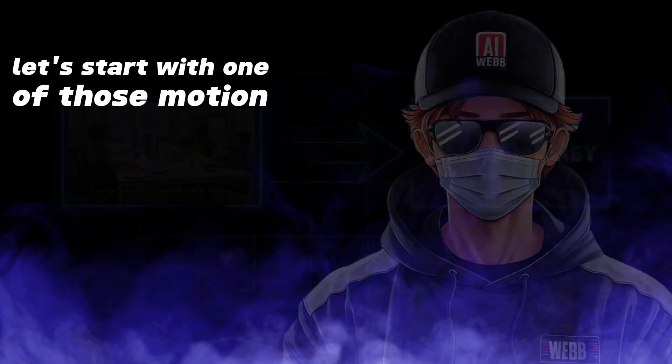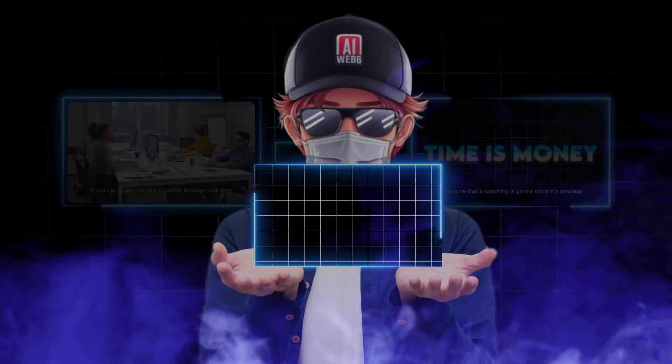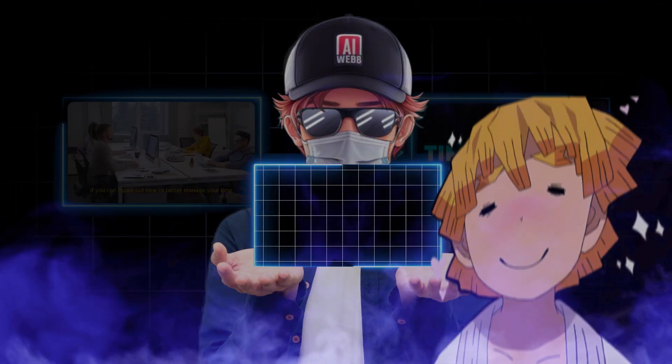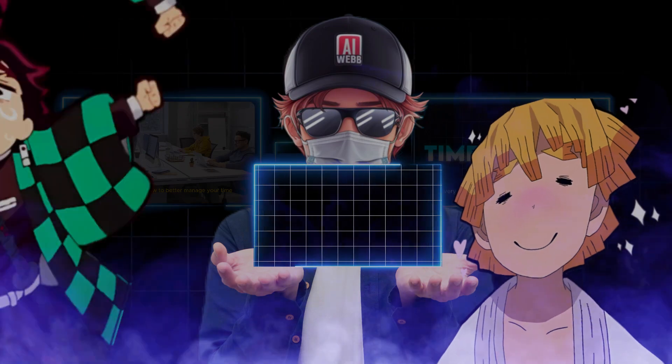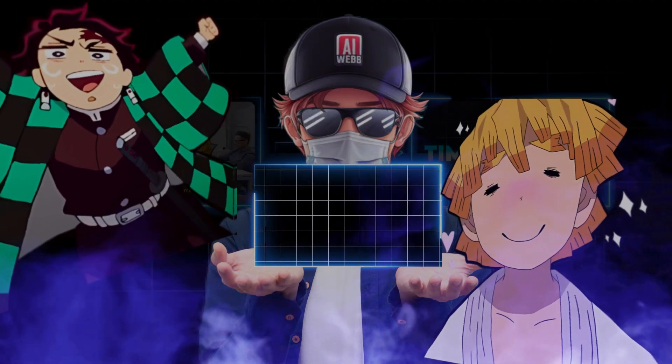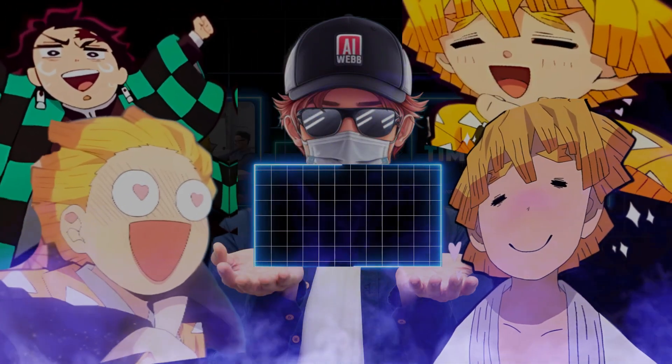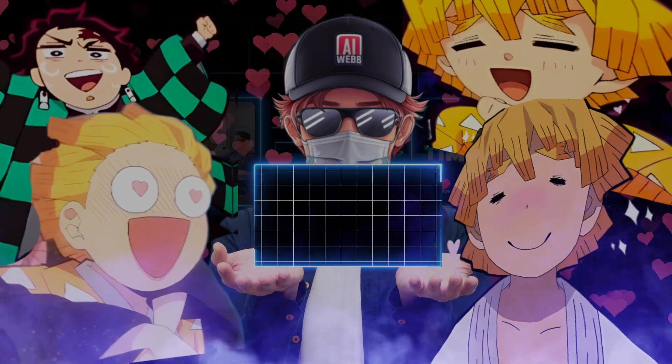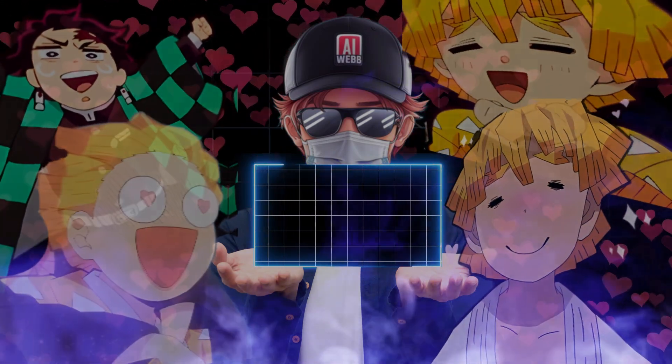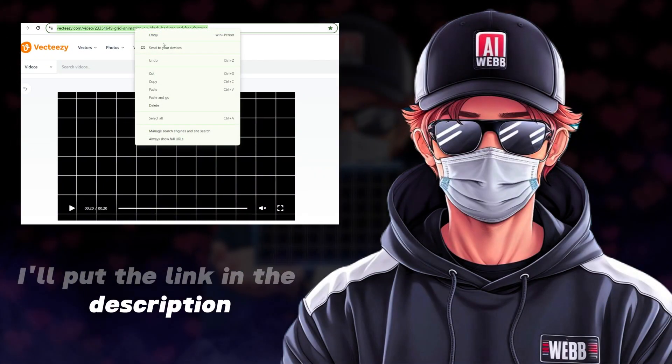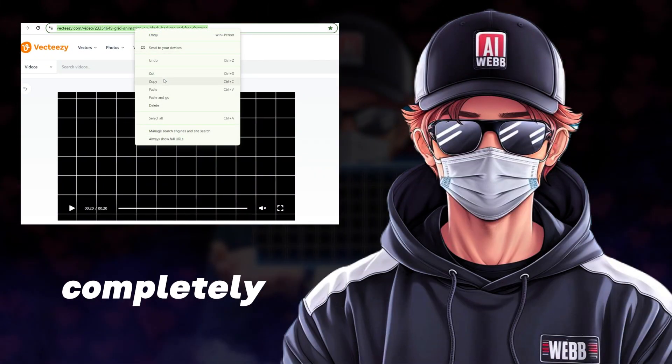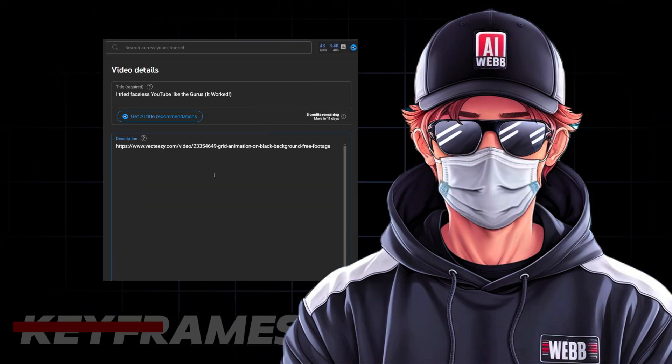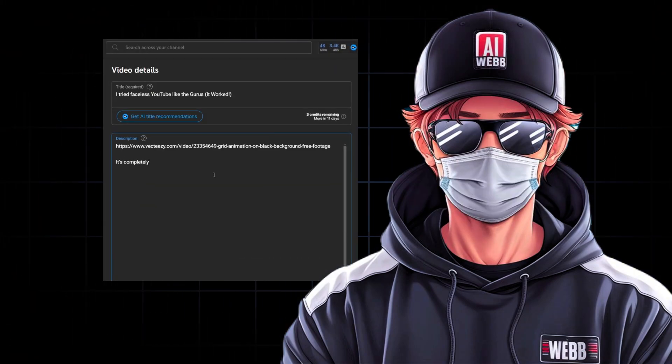Let's start with one of those motion background grids. That's something simple that can instantly make it look like we actually know what we're doing. Thanks to me, I found this grid background video that offers that mesmerizing scroll across your screen that everyone seems to be so fond of. I'll put the link in the description. It's completely free to use and we don't have to add any keyframes at all.